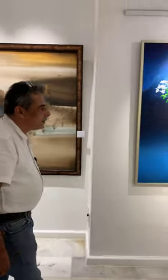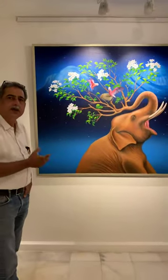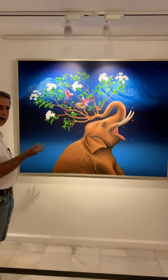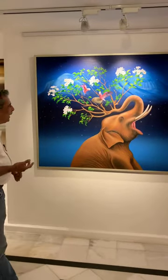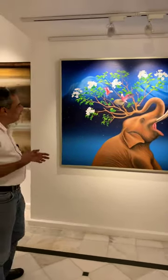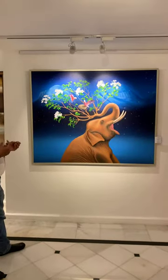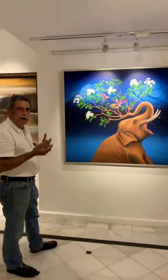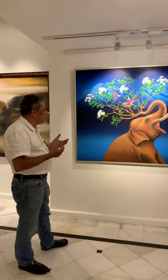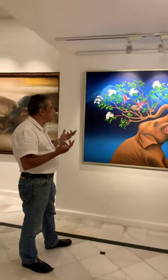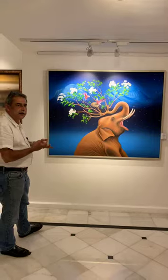Here we have an artist concerned with the environment — we see him almost every year at Concern India. The elephant's trunk is almost inviting plants and birds, flora and fauna — it's a kind of amalgamation, slightly surrealistic, but it says a lot to me as a painting.